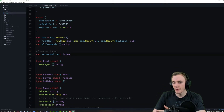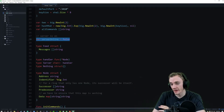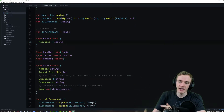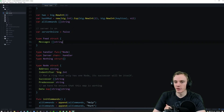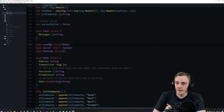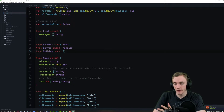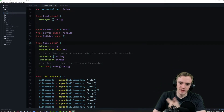We have the server — I have a global variable that determines whether or not the server is online for each individual instance. Then we have an array of messages compiled into a string that is the EID. After that we have a handler function for the node, a server channel, and a nothing struct which we'll be using later.